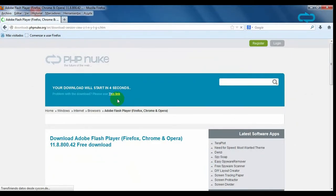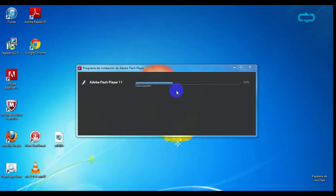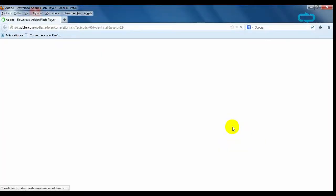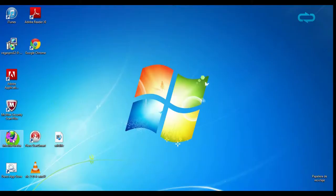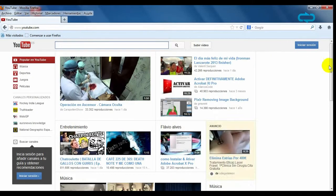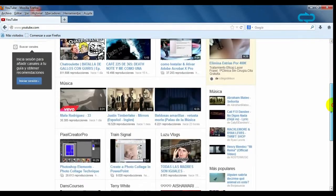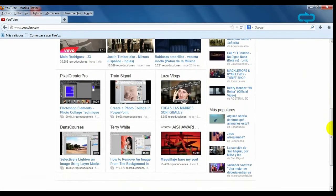Your download will start after 30 seconds. Open the file and start the installation process. In a few minutes you will enjoy the internet and you will see all the videos and games you desire.